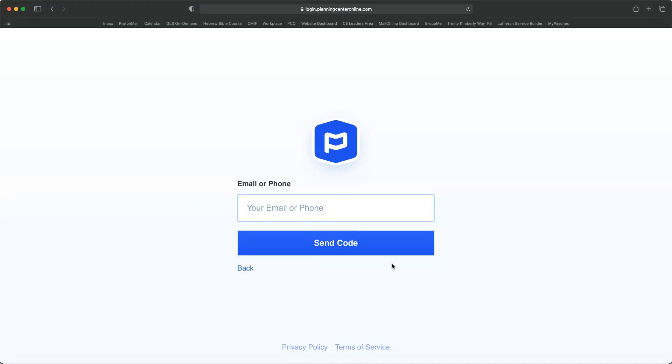It will then open up a new window that says please enter the code that you've received, and that's where you want to go to the inbox for the email address that you entered. They will send you a six-digit code. You want to take that code and enter that in.